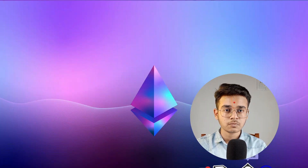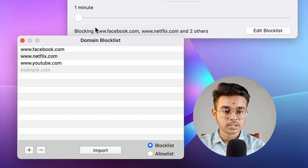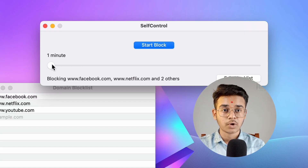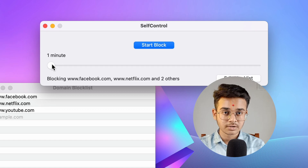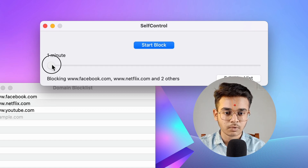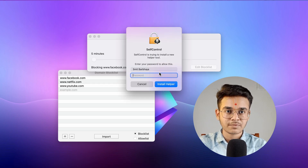The second application is called Self Control. As the name suggests, it gives you more control over your social media addictions. For example, if you are addicted to YouTube, Netflix, and Facebook, you can add them to the block list and set a timer for how long you don't want to be disturbed by these apps — say, five minutes. Then press 'Start Block' and it will ask for your password.